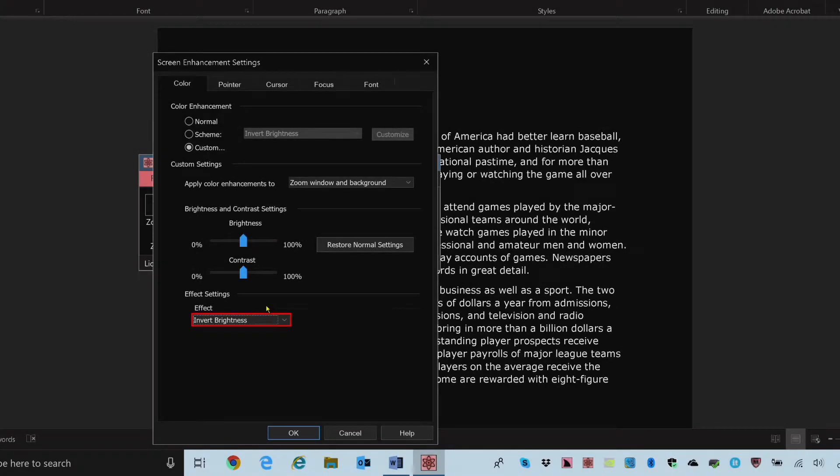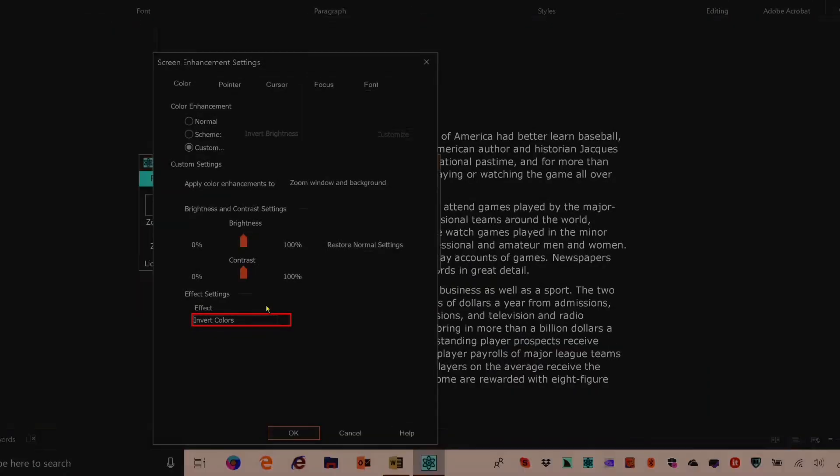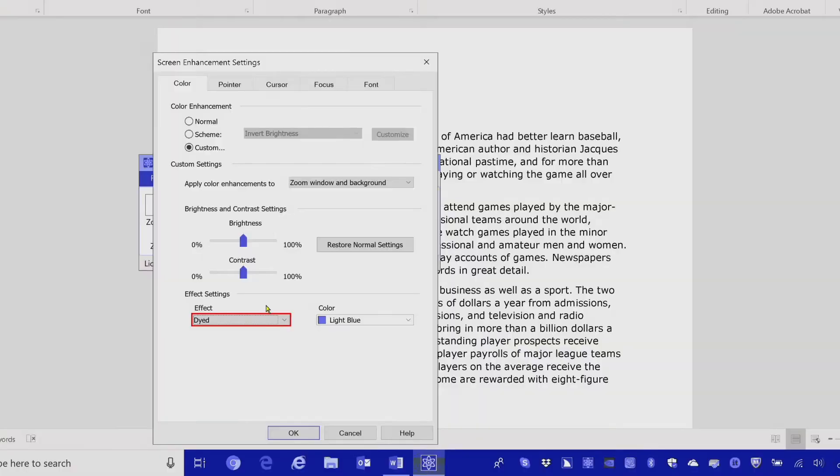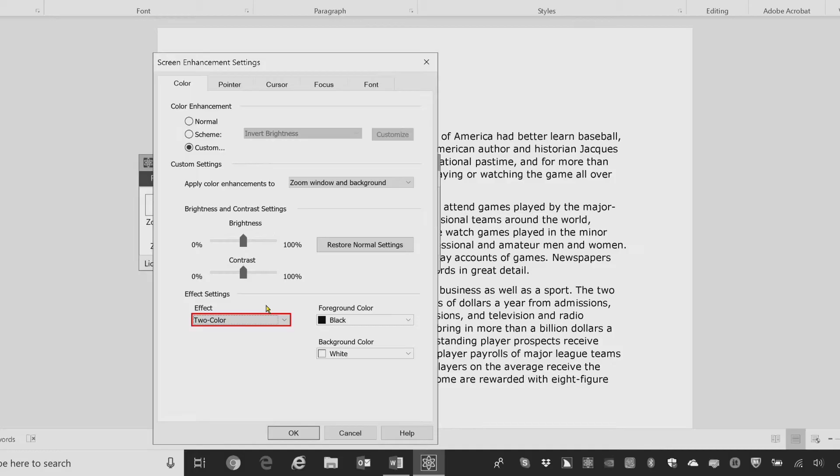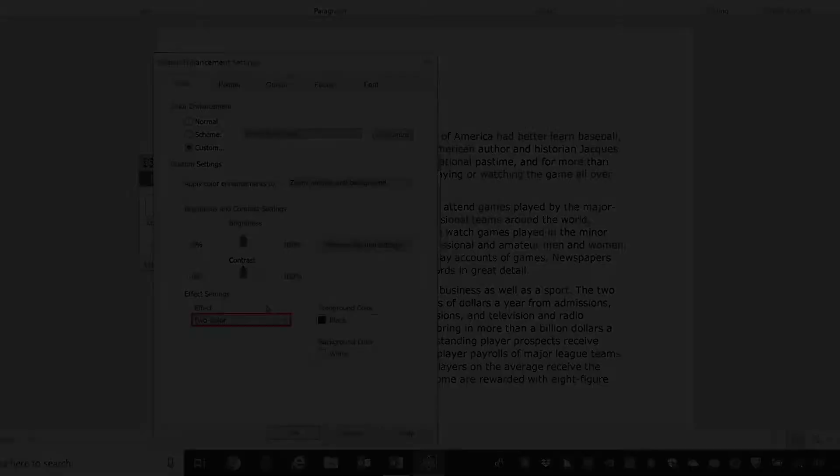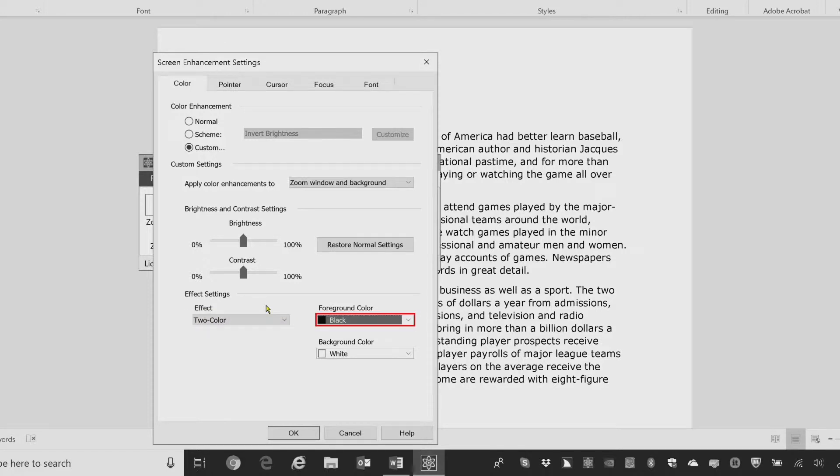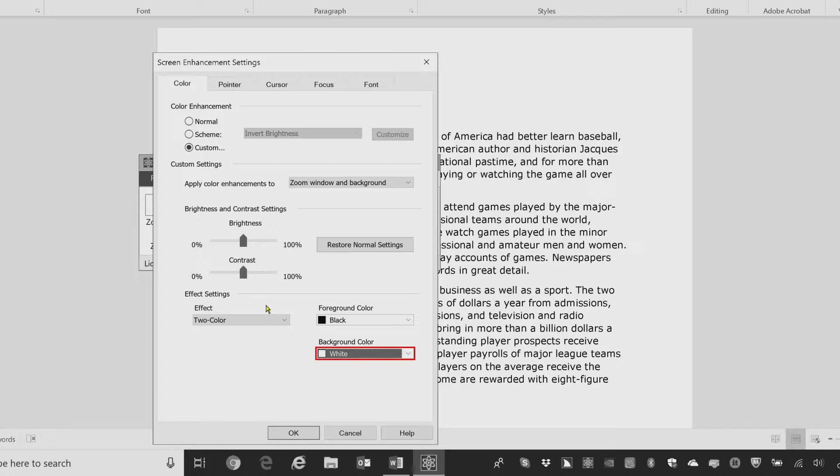Invert brightness, two of six. Invert colors, three of six. Dyed, four of six. Notice the settings changed here for the two color where you have foreground color. Foreground color combo box, black, six of eight. And background color. Background color combo box, white, seven of nine. In essence, just go through and choose the different enhancement colors and brightness and contrast or effects that you might need. You can also do the same thing for the pointer.